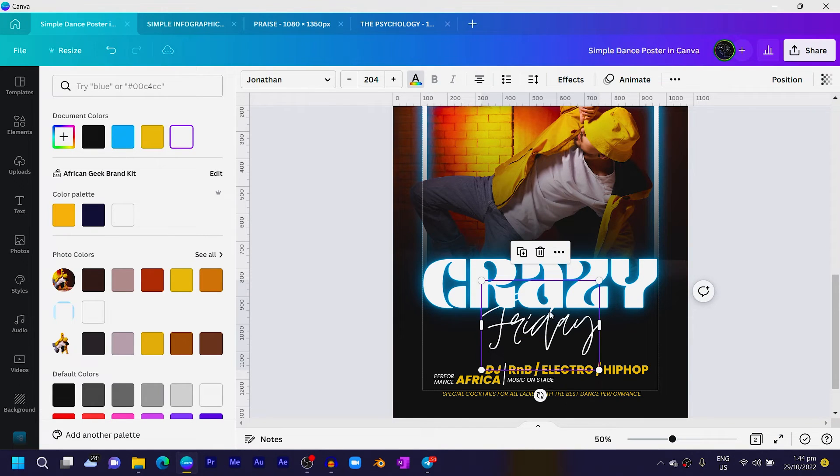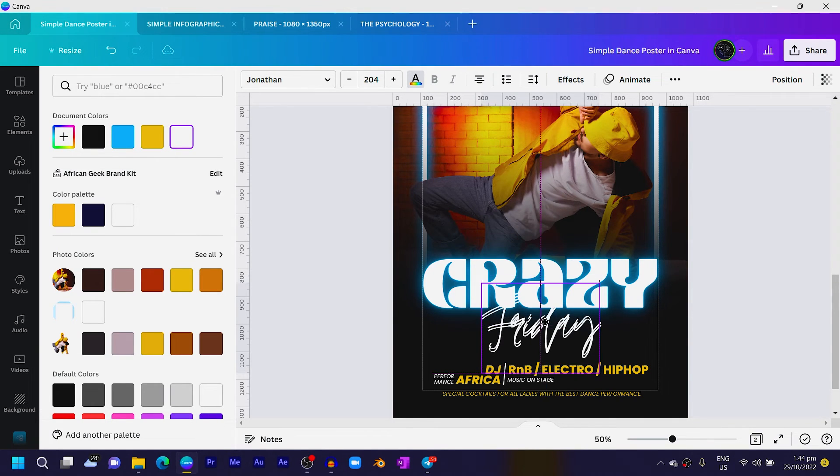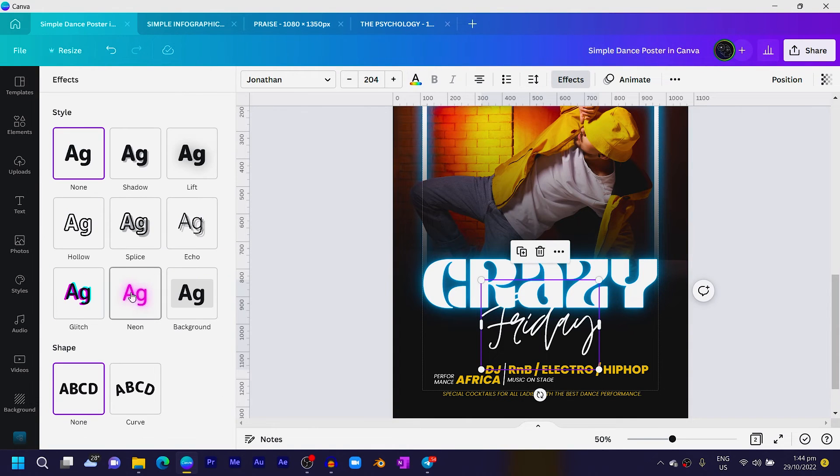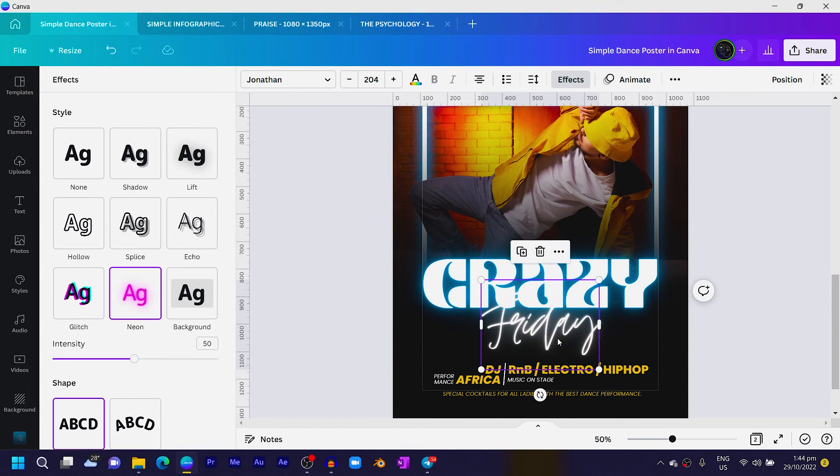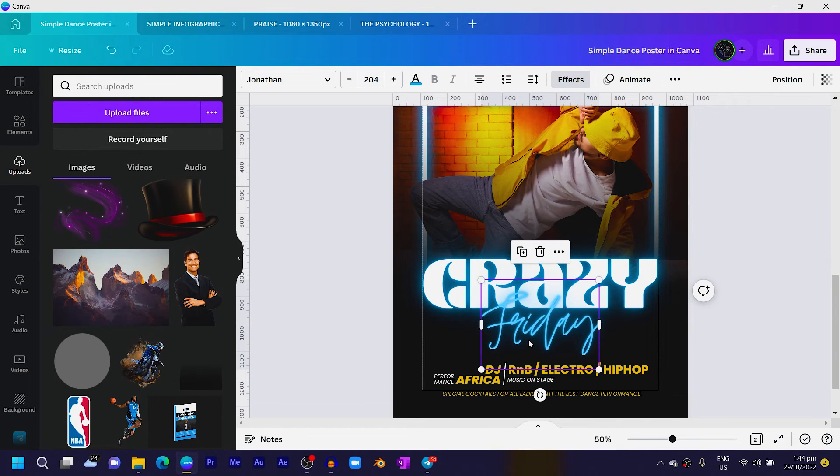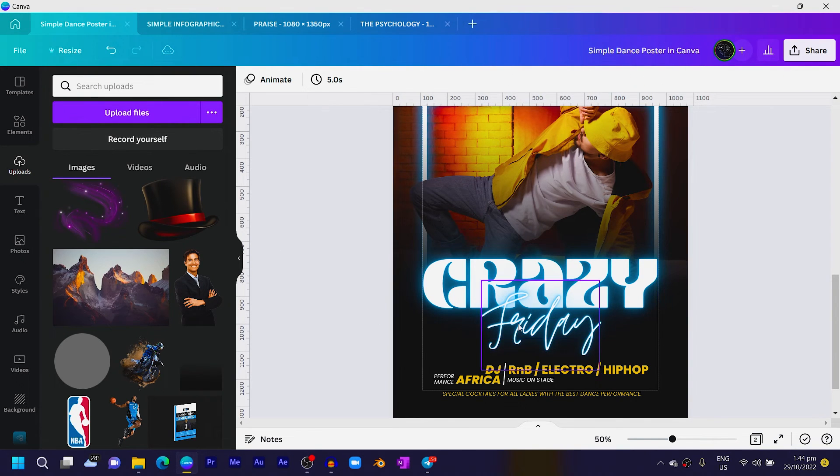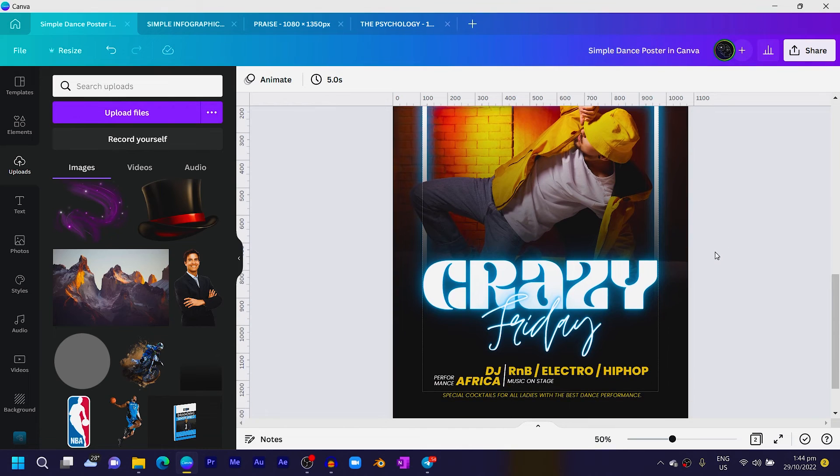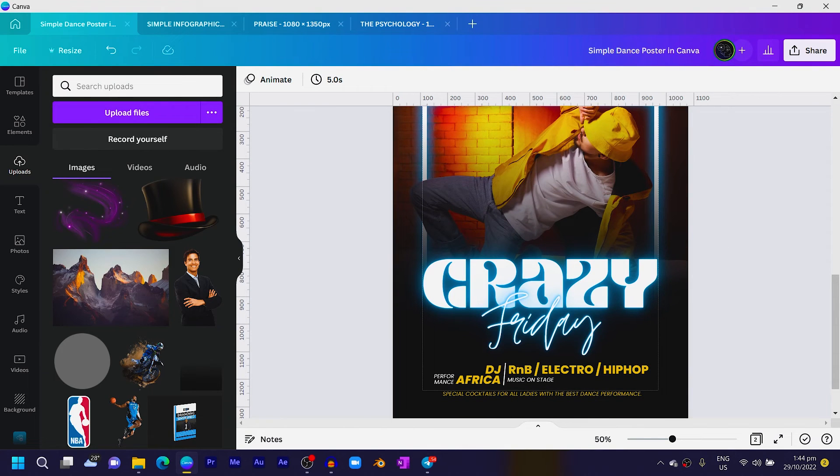So we are going to do the same for Friday. So duplicate Friday, position it here, and do the same. Come to Effect, come to Neon, select it, come to the text color and choose the blue. Then you also send it behind the original text.